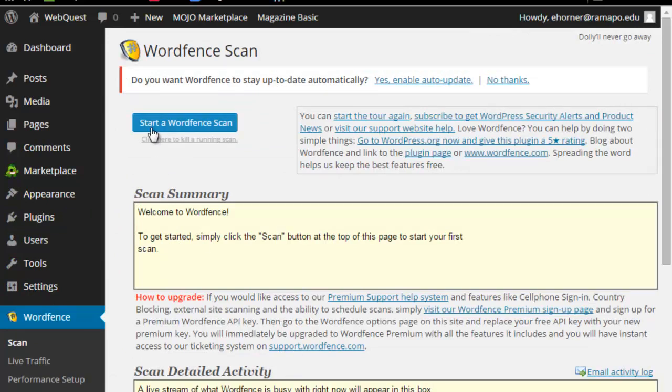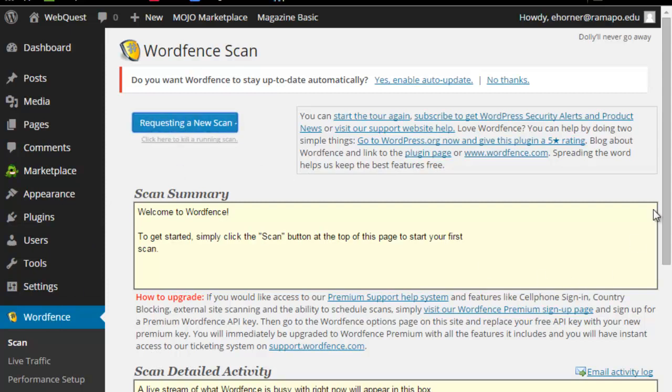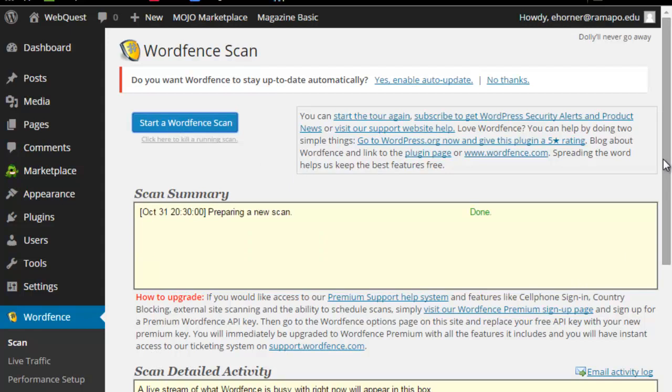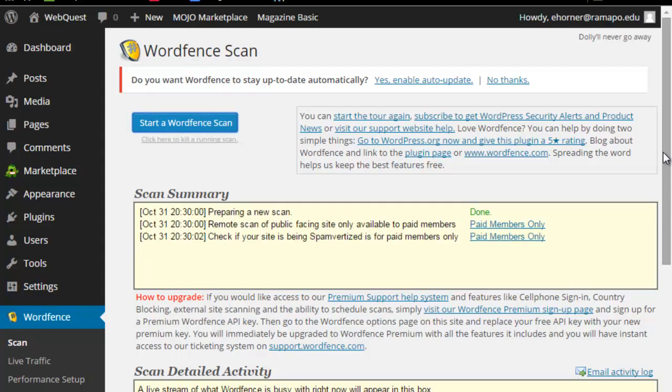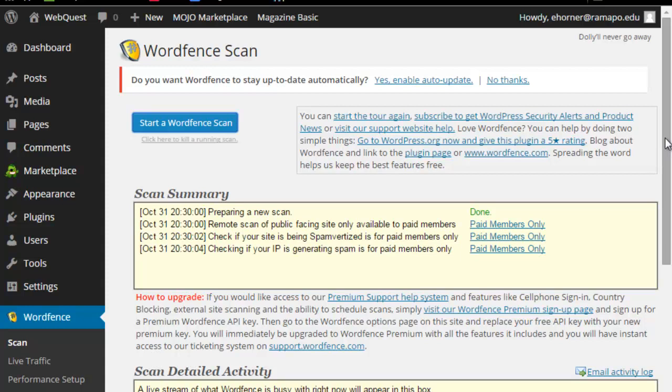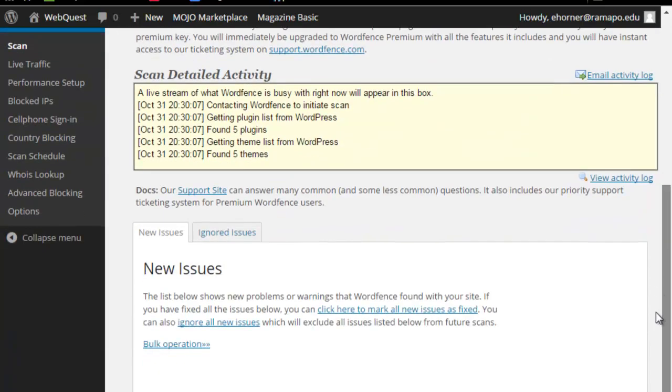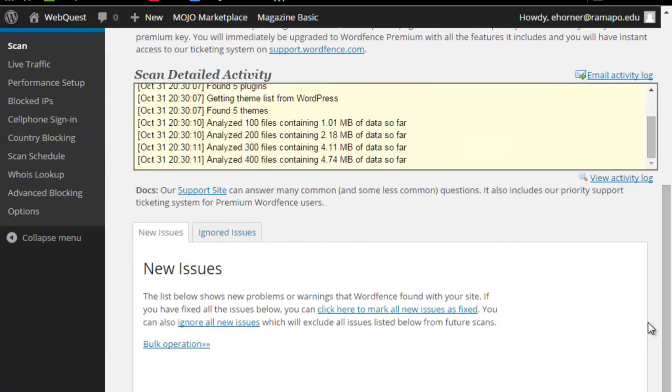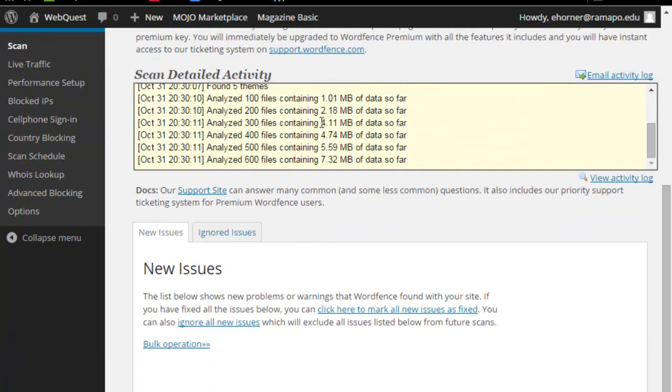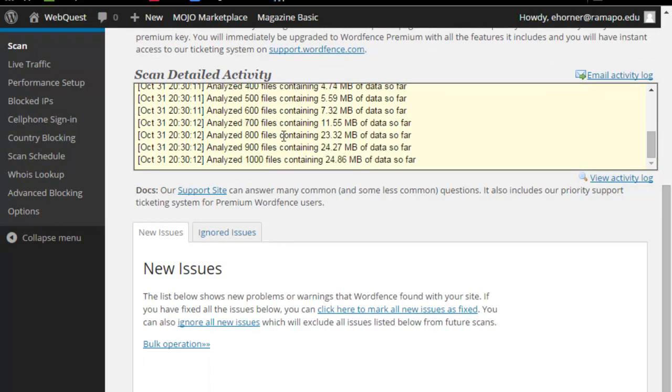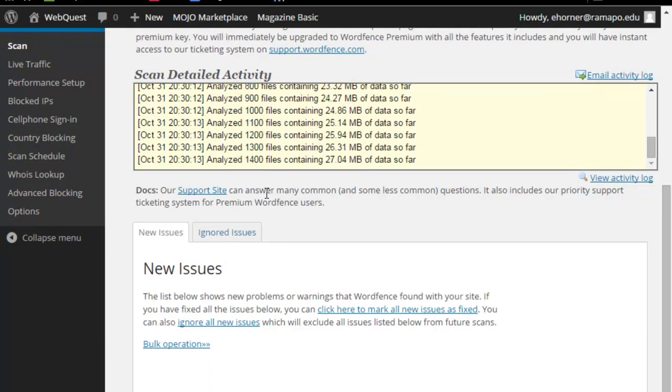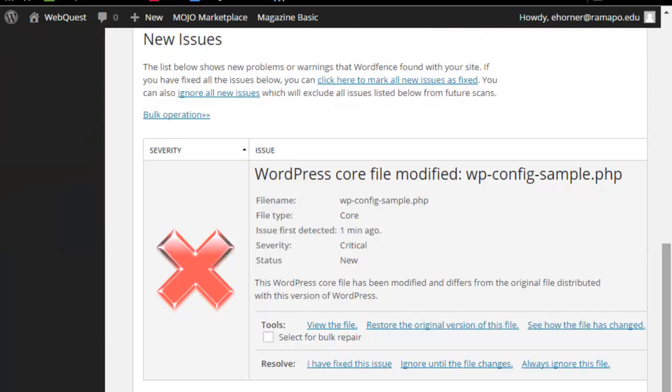To run a scan, I would simply click on WordFence on the left, start a WordFence scan on the right. Now generally speaking, even though it's a brand new installation, there's usually a file or two that it flags as being problematic, and I would know that by scrolling down. And here it's going through all of my little files.